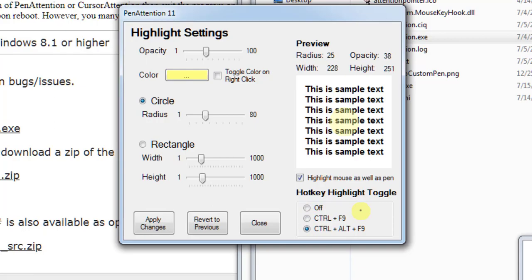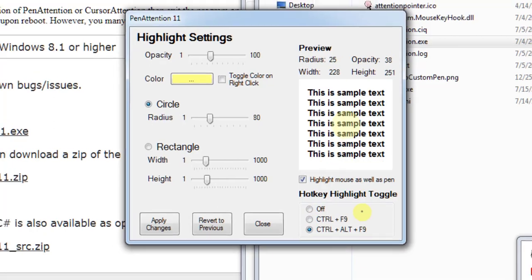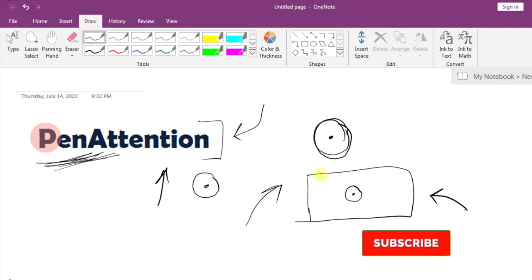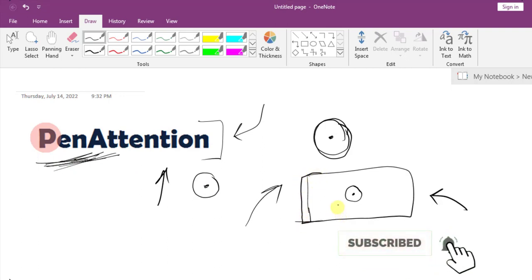Now you can see, because of PenAttention, our pointer is very much visible. PenAttention really solves our problem. I hope this video is helpful to you.